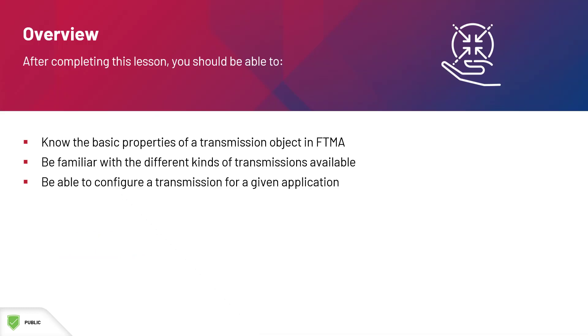After completing the session, you should be able to know the basic properties of a transmission object in FTMA, be familiar with the different kinds of transmissions available, and be able to configure a transmission for a given application.